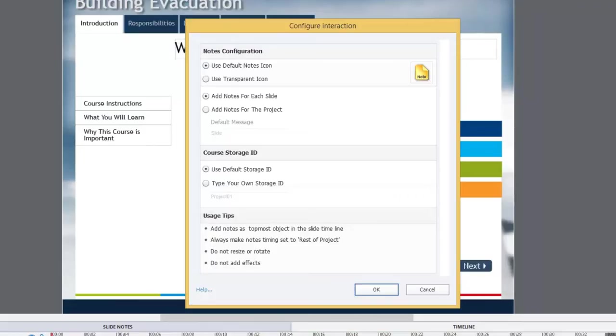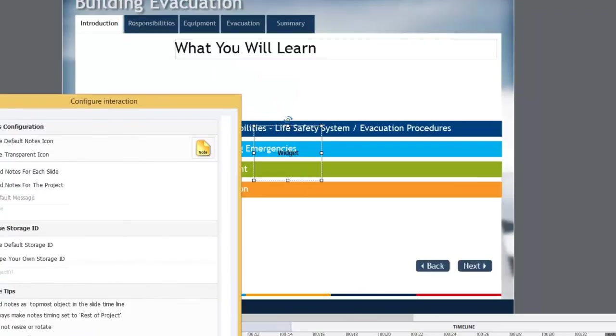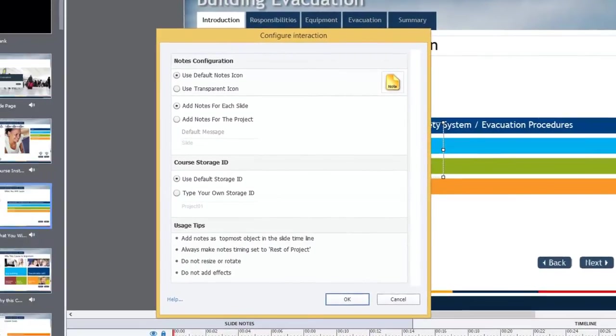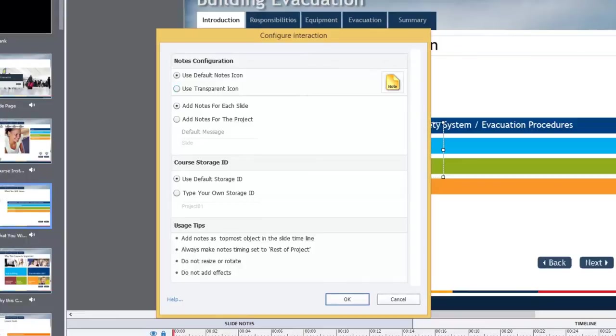The widget itself is the button to launch the note tool. You can choose the default notes icon, which for some people, a lot of my courses are very flat design. I don't use a lot of 3D skeuomorphic type stuff. I try to stick with plain and simple. I don't want to overwhelm my learners. So in this case, I would probably use a transparent icon and place it over top of an icon that I've designed. But for the sake of this video today, we'll just leave the default icon.